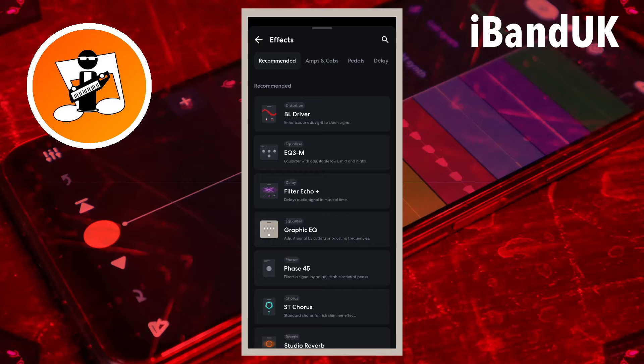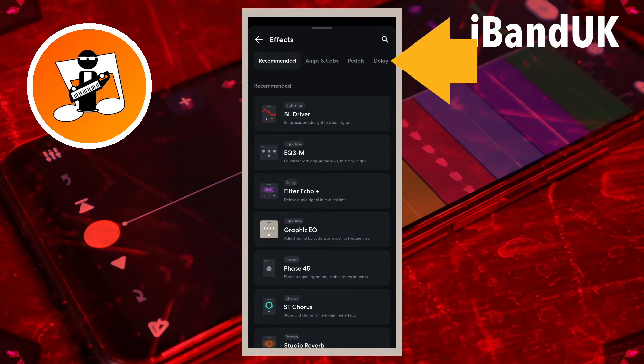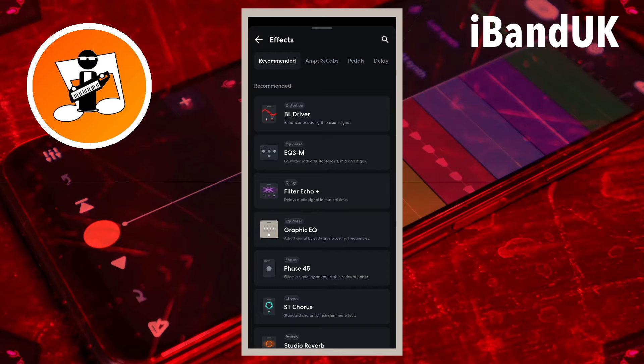At the top of the effects list screen drag your finger across the category tabs and tap on the dynamics tab.